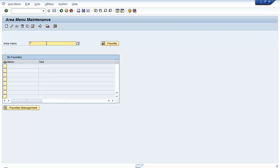Once you create the area menu, you could use a role to give access to this area menu. However, SAP does not encourage creating area menus and then assigning them through a role, because whatever tree format you want to arrange your transaction codes and reports in, you can do that in PFCG now.